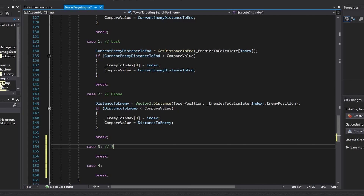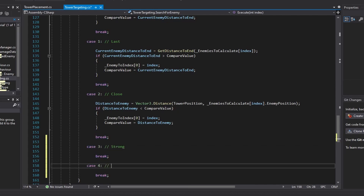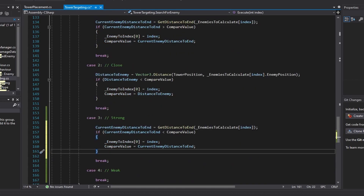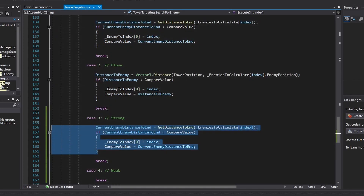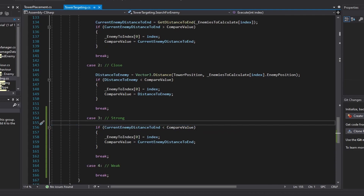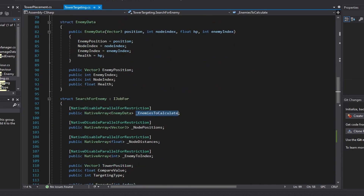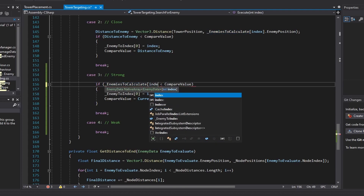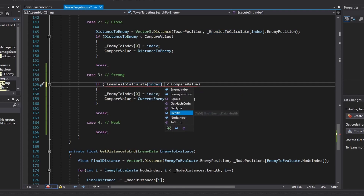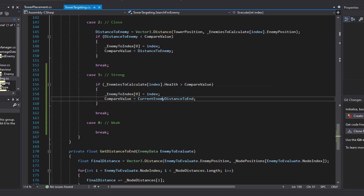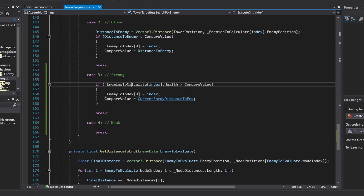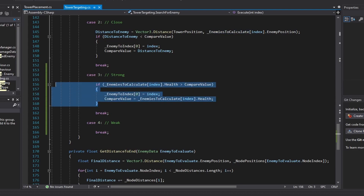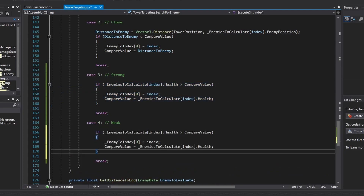So we can label these with comments: strong and weak. For strong, what we're going to do is just paste our first code here and get rid of the first line. All we've got to do is just get our enemies to calculate - so down here we're going to do enemies to calculate, index it with our index variable and our function, and just get their health. We'll check if it's greater than the compare value, and after that we're going to take our enemy's health again and set that to the compare value. We can copy this over to our weak code and set it to less than.